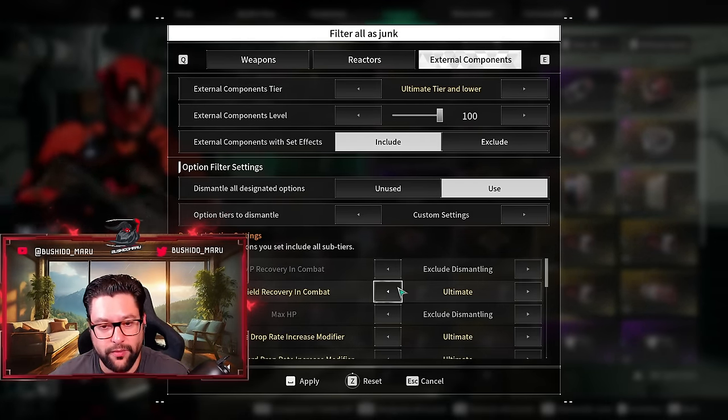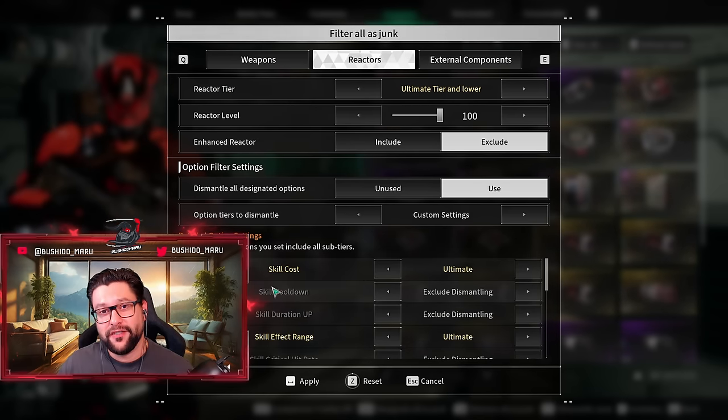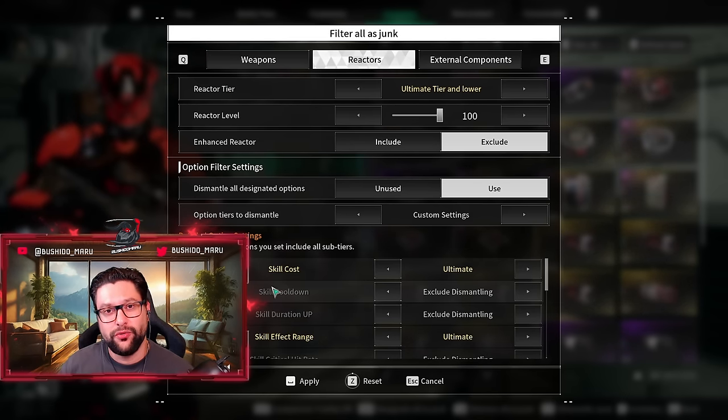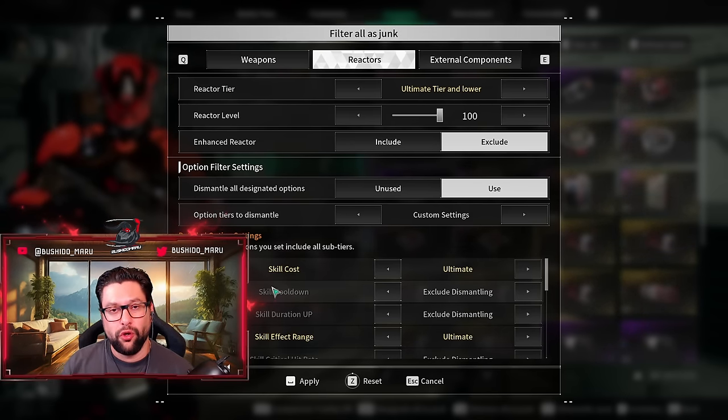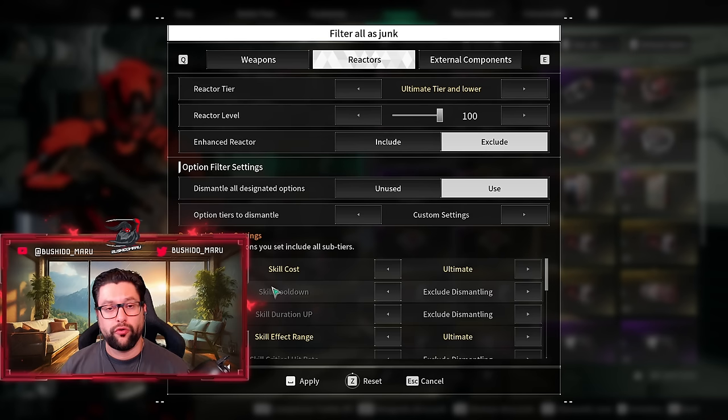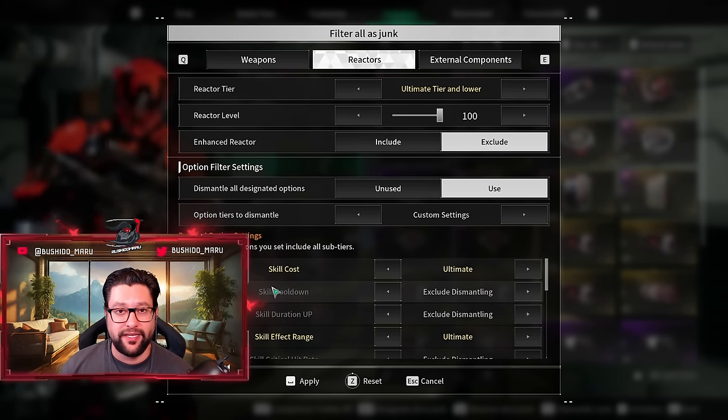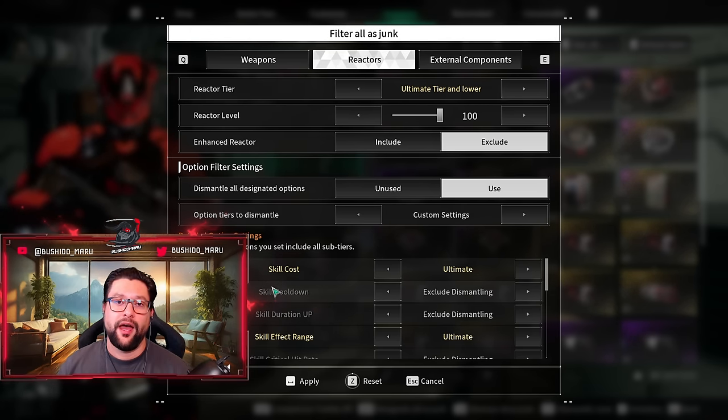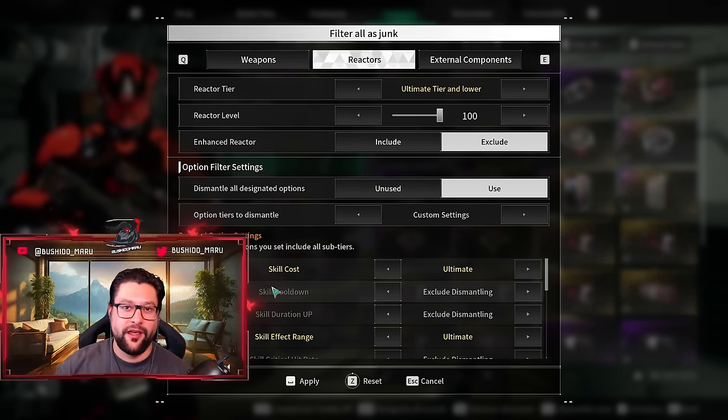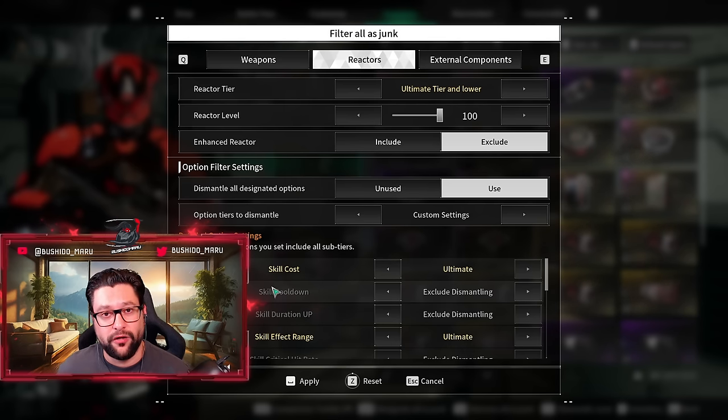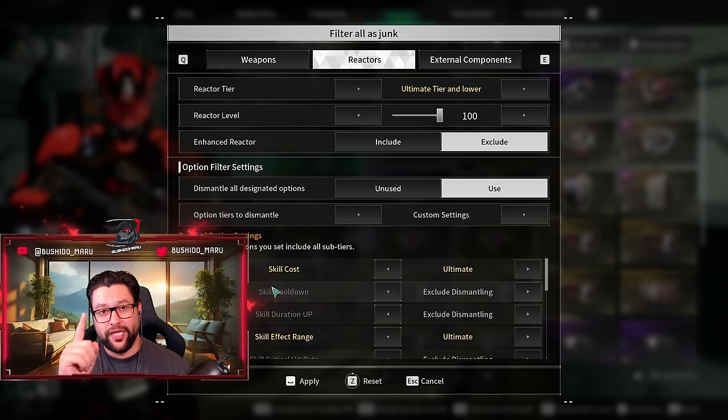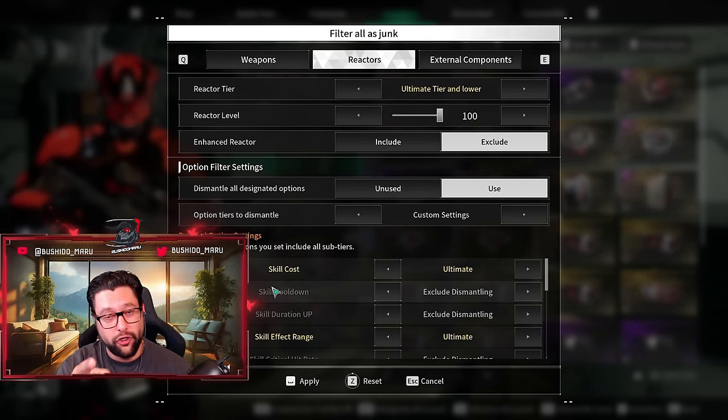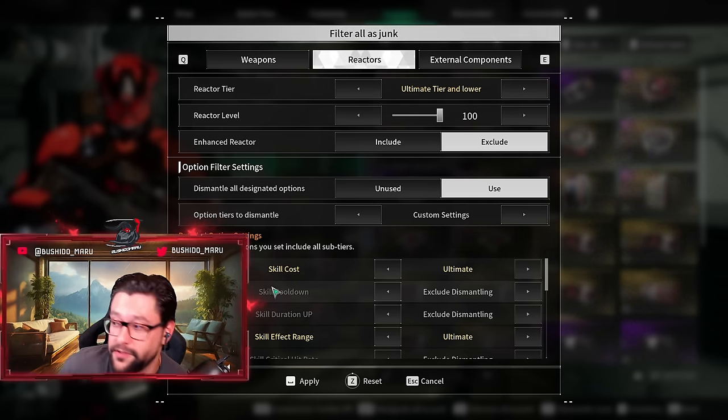Here it is folks, this is the new system for filtering your stuff in your inventory. I hope you find this video useful. If you did, I would really appreciate if you like this video or maybe even share it with a friend. This would really help me out. I'll see you in the next video, and good luck with your drops.